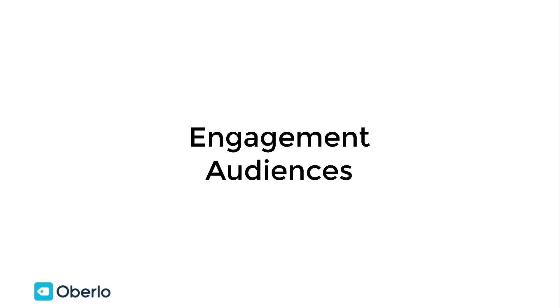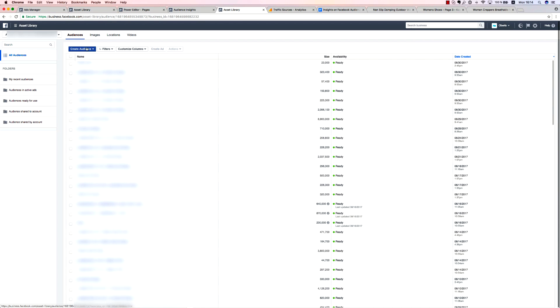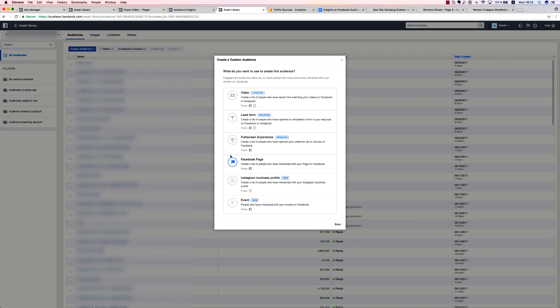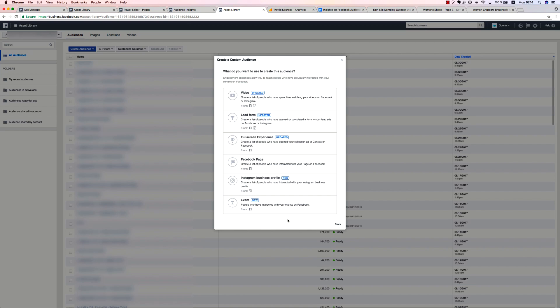Now it's time to cover the newest variety of custom audience, engagement audience. From this subtype, there are several different targeting options for you to choose from, and you can gather various audiences from both Facebook and Instagram using traffic and engagement data. Engagement audiences can be broken down into six different types, which include video, lead form, canvas, Facebook page, Instagram business profile, and event. All of these are great for retargeting. Using engagement audiences, you can make many different retargeting lists based on user behavior while interacting with your content.